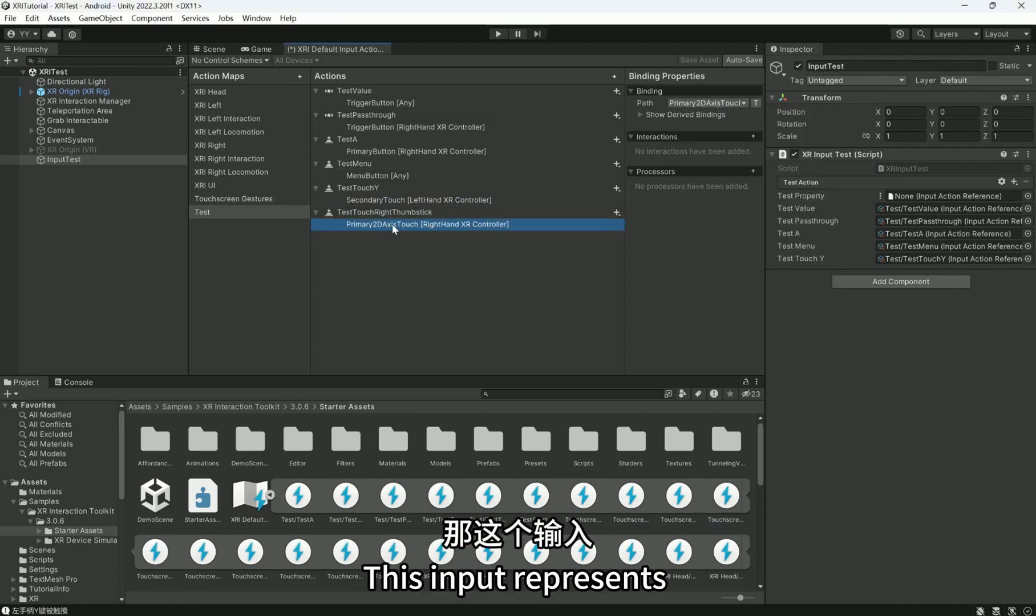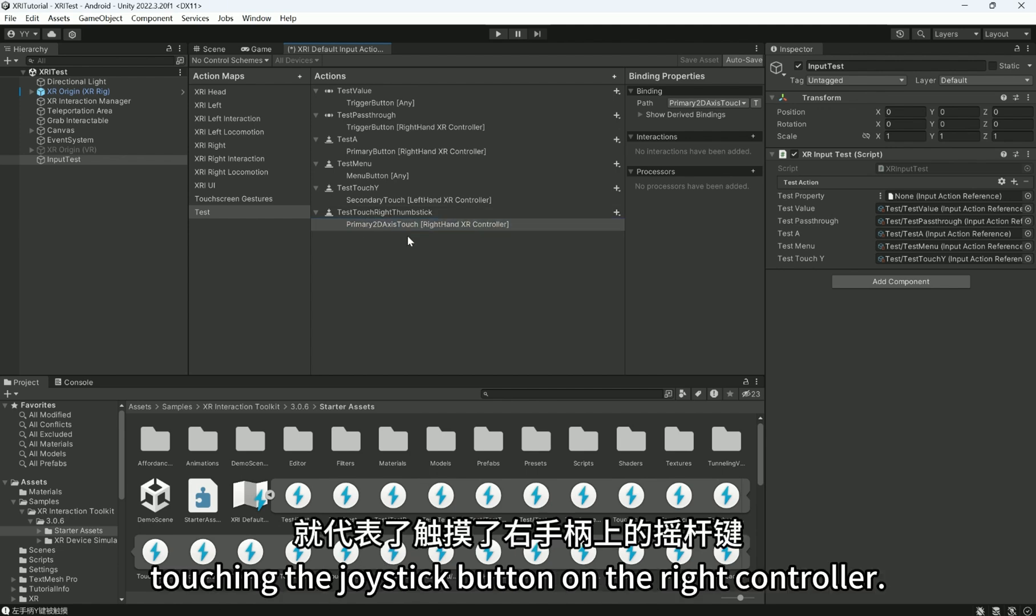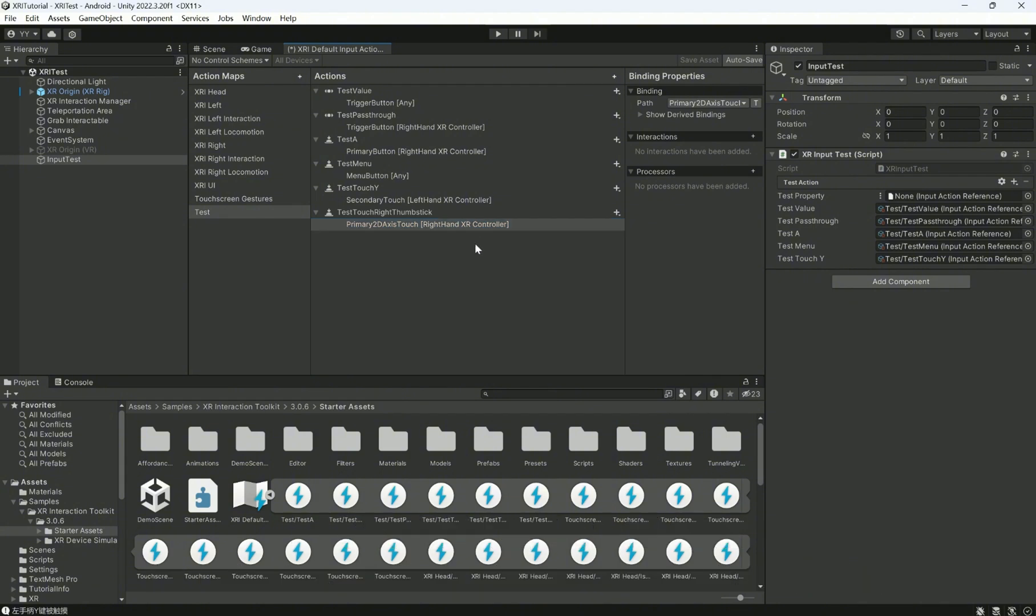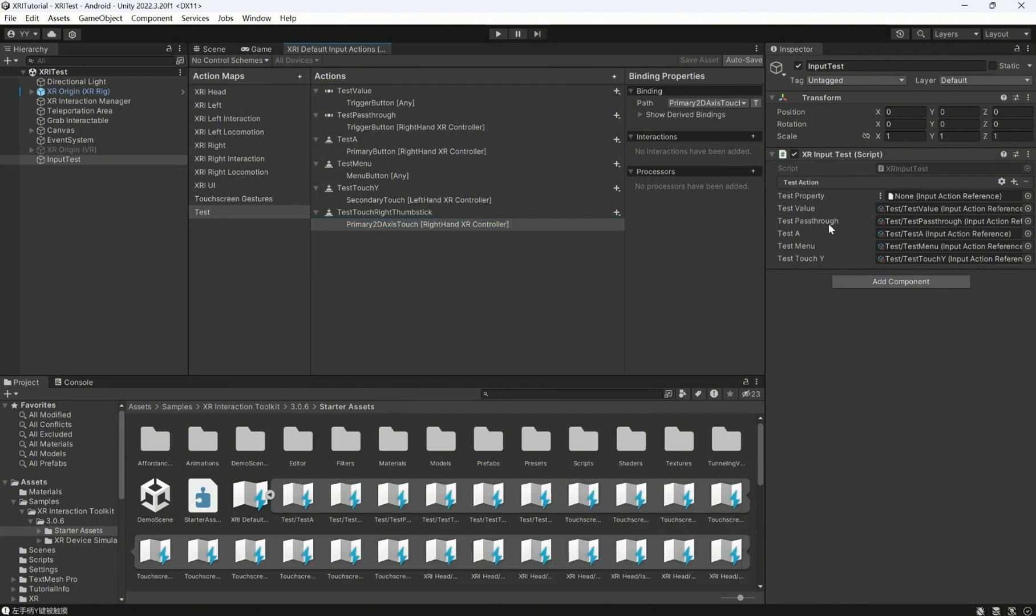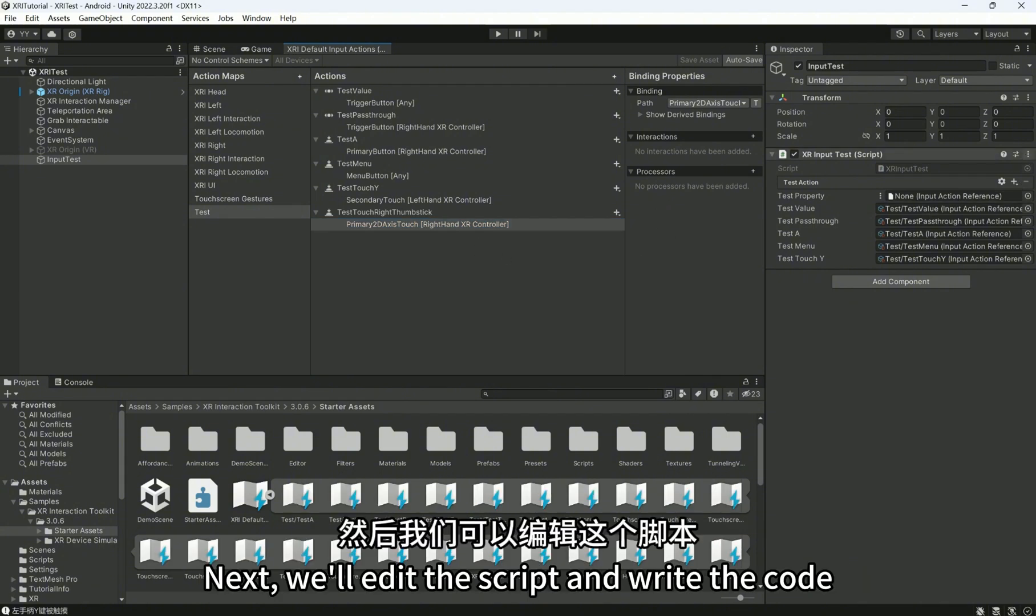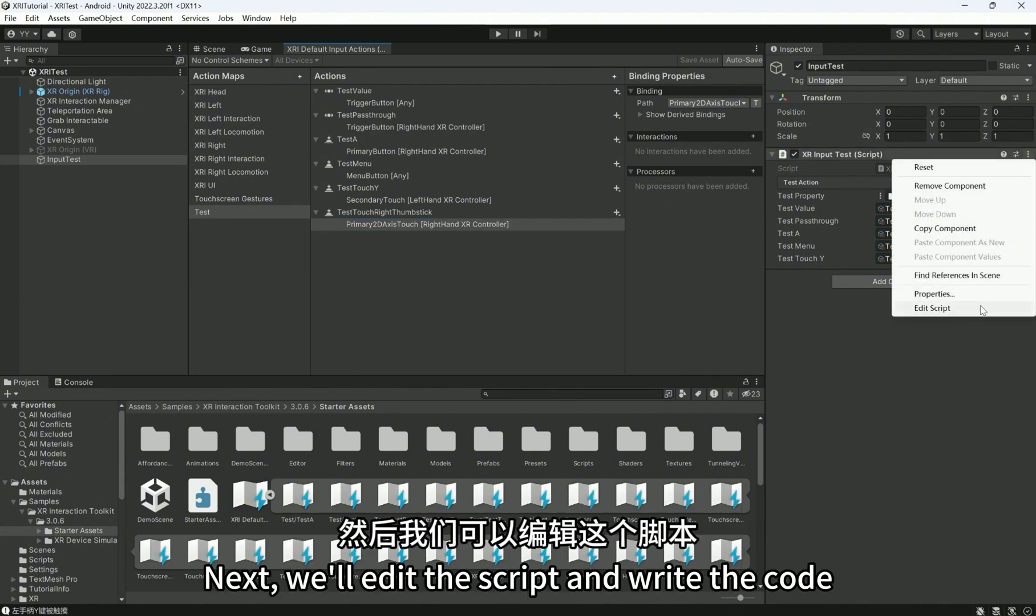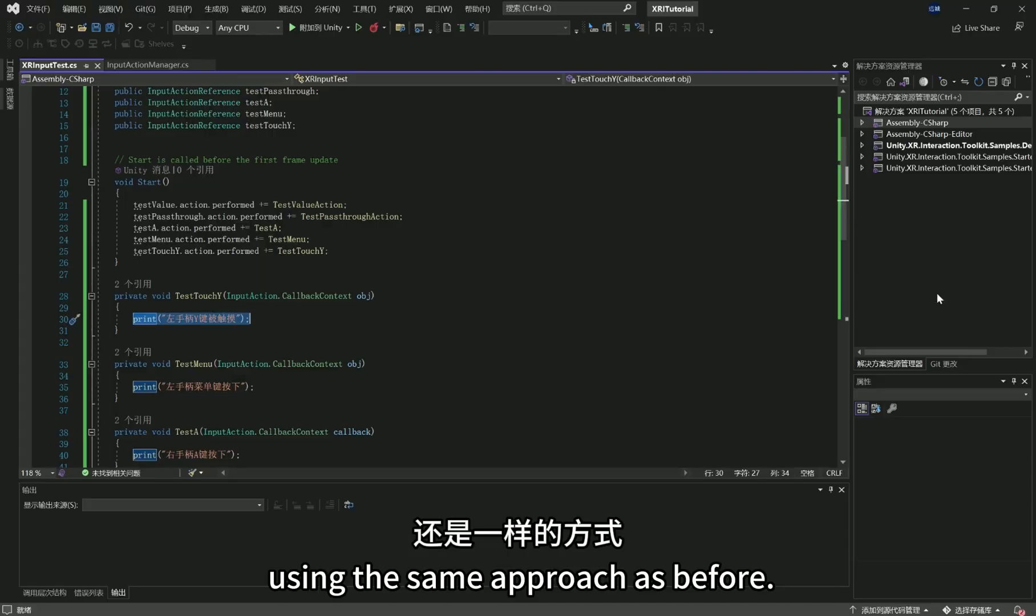This input represents touching the joystick button on the right controller. Next, we'll edit the script and write the code using the same approach as before.